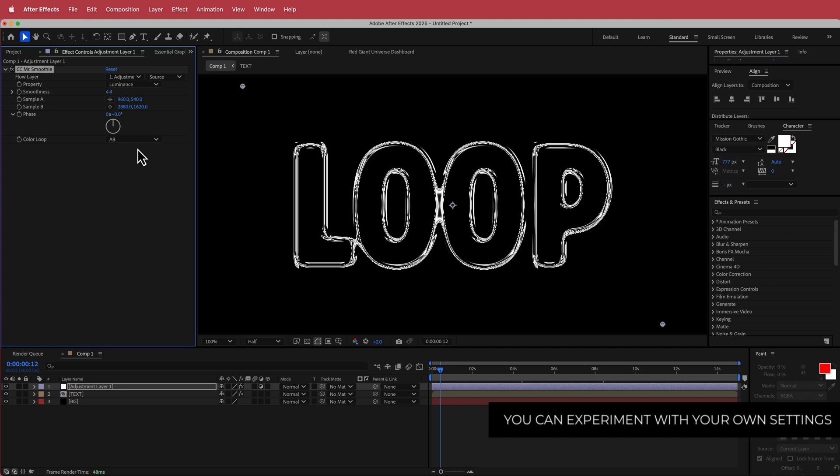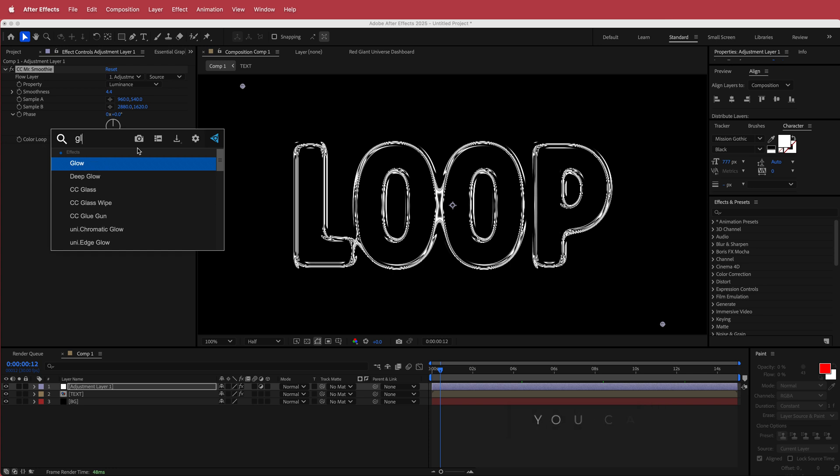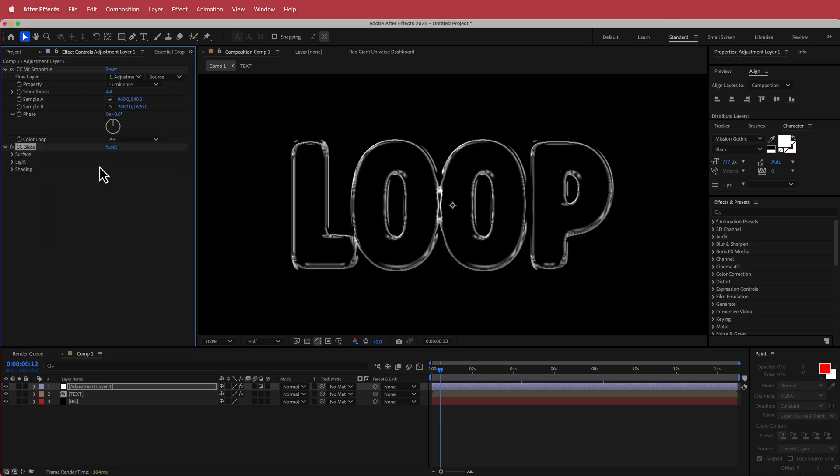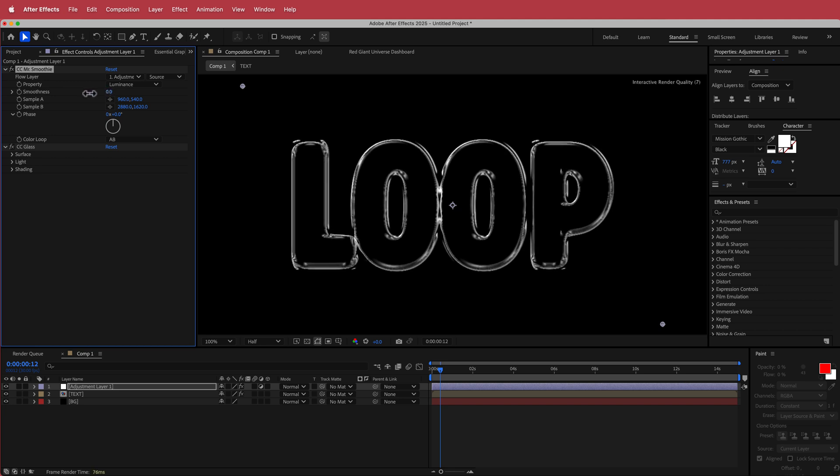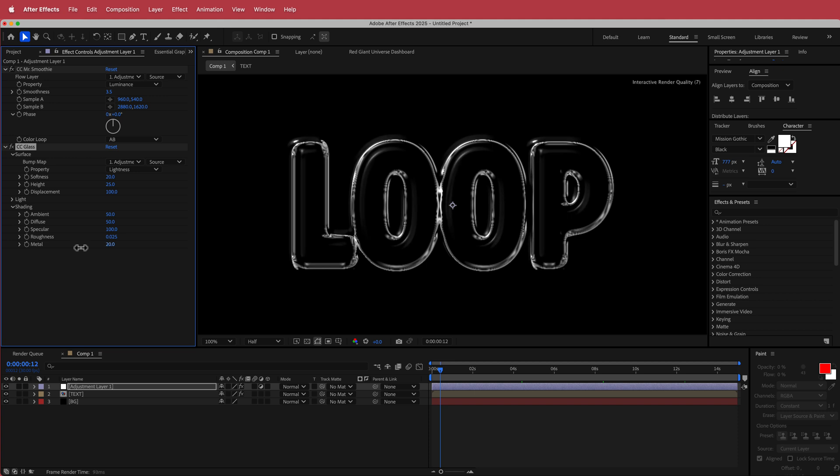The other setting or the other effect that we will add in here is some CC glass. And now once you add the CC glass, then you can go back and rearrange your Mr. Smoothie if you so choose. And all I'm going to do in CC glass is if I go down and open some of the shading settings, I'm going to increase the specular and I'm also going to decrease the metal.